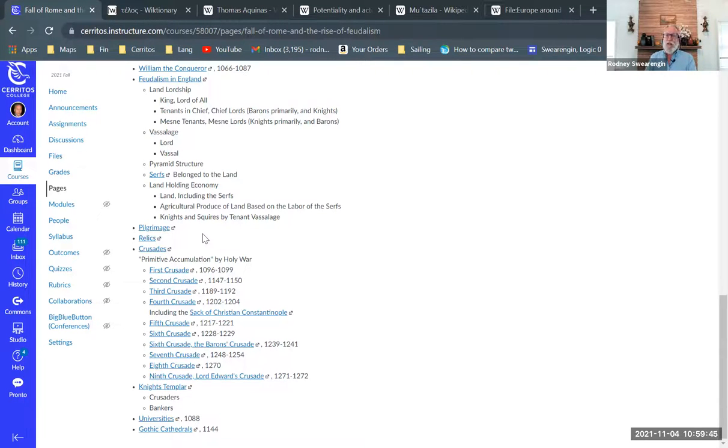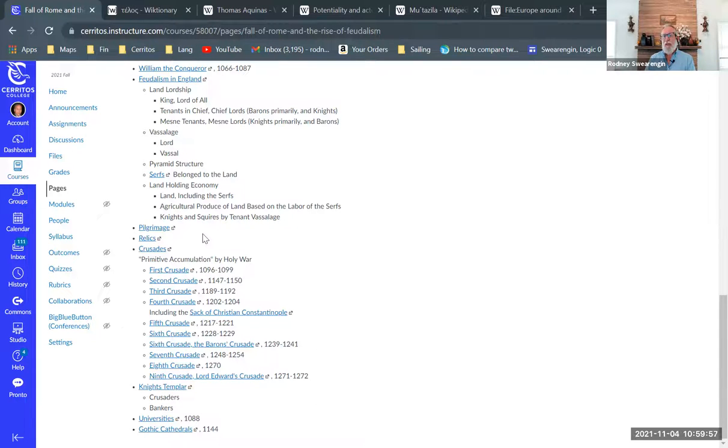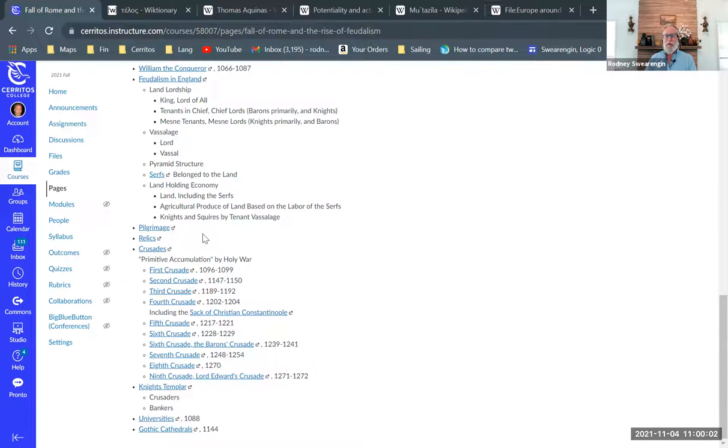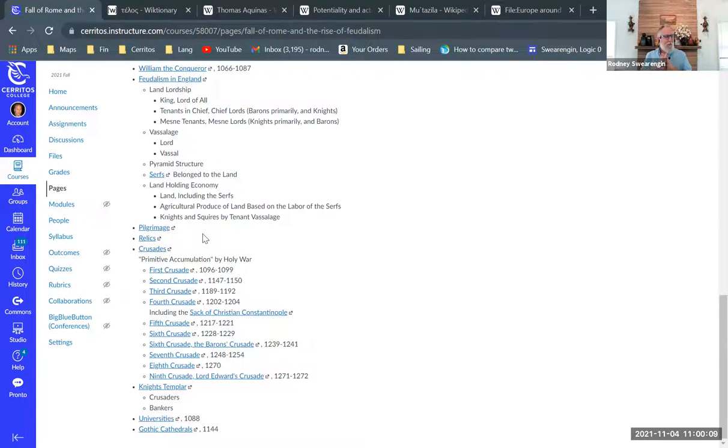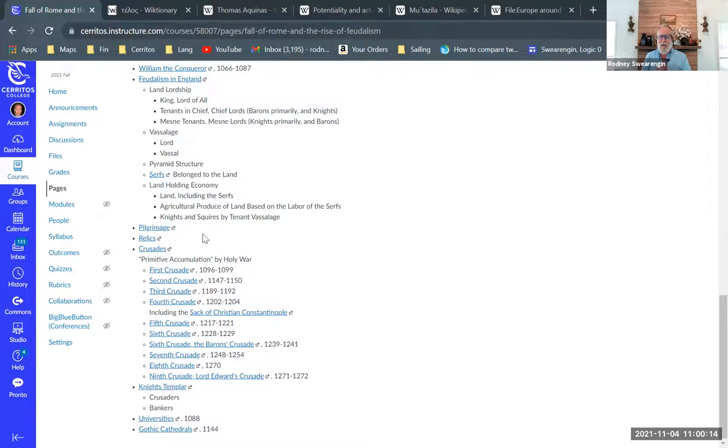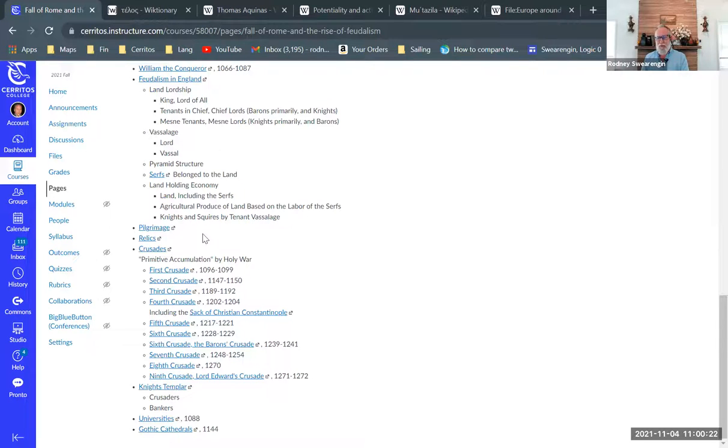Then, of course, in feudalism, feudalism is very much tied in with the Roman Catholic Church. And so there's a lot of religious aspects to feudalism. Each manor would have a church, would have a chapel, usually a very small church building, and there would be a priest assigned there.